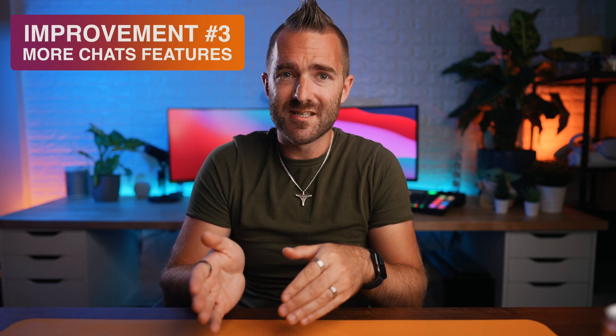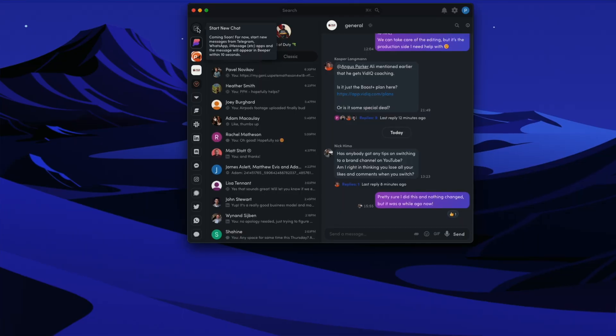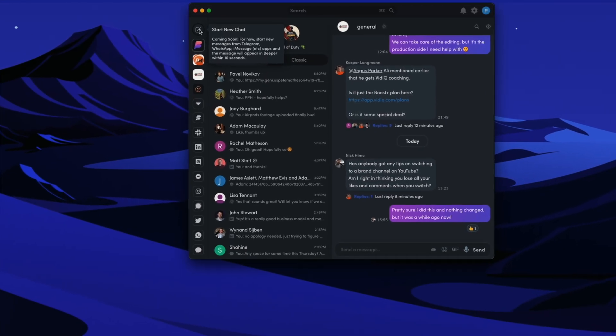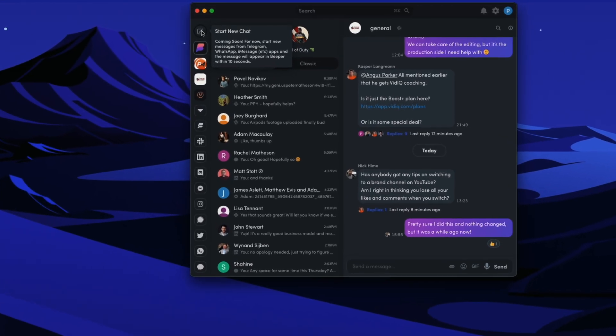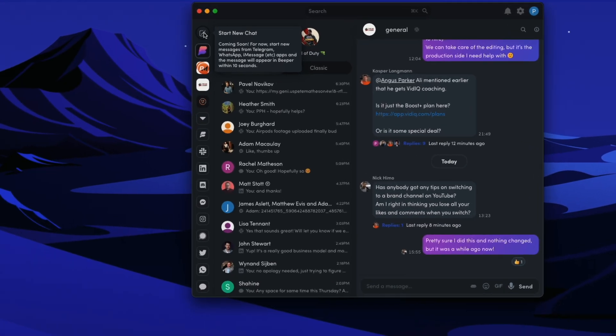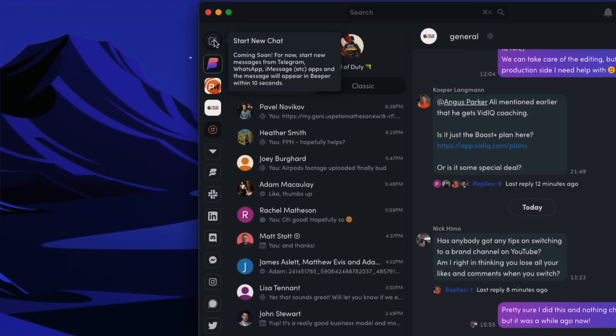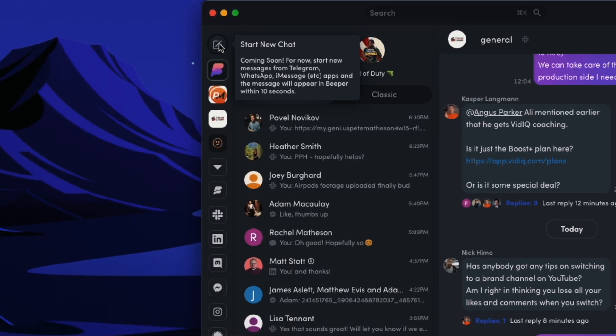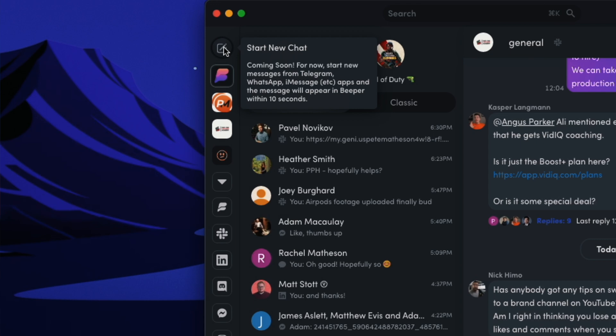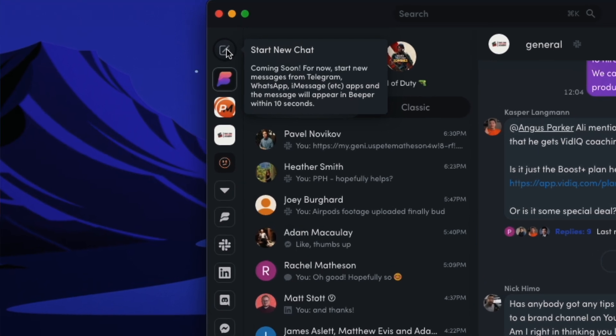Thirdly, at the moment the chat networks are limited as to their features. The biggest one is that you can't start new conversations from Beeper. You have to either scroll back and find an old conversation and continue that one, or open up the actual messaging app — iMessage or Facebook Messenger — start the chat there, and then you can pick it up from Beeper.